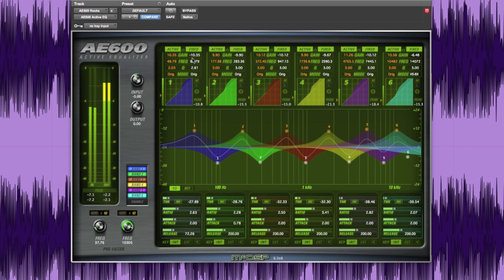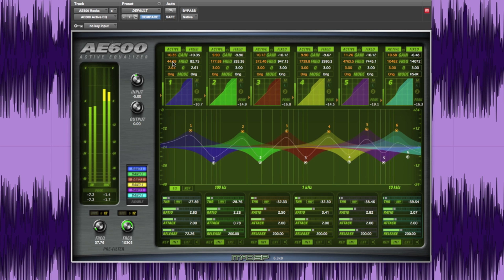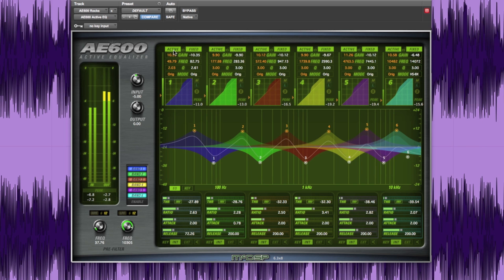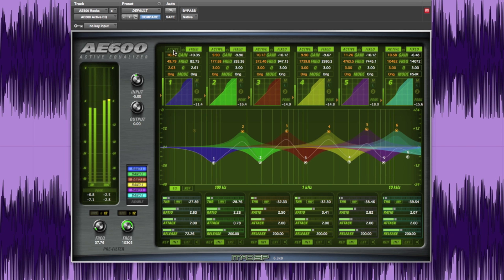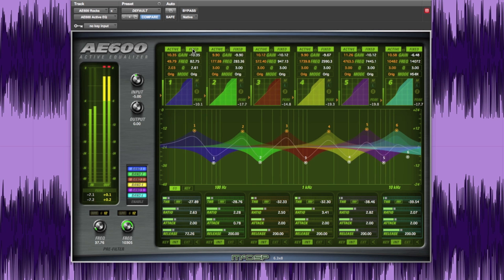The frequency and cue controls can be locked and will move in tandem or unlocked to work independently for even more flexibility. To temporarily disable either the active or fixed EQs, simply click on the word at the top and click it again to re-enable.